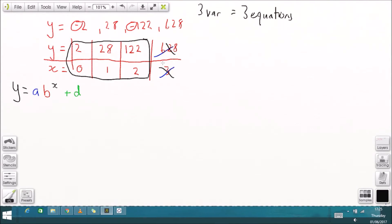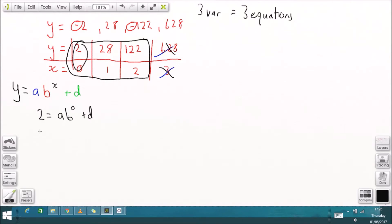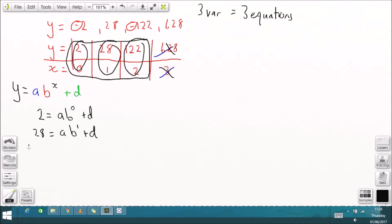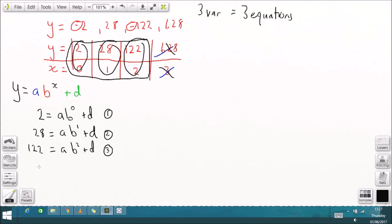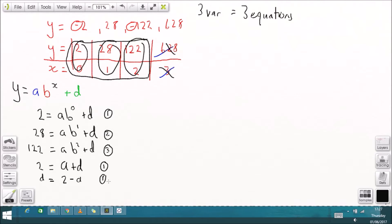We have three variables — A, B, and D — so we'll have three equations made from the first three points. When X = 0, Y = 2; when X = 1, Y = 28; and when X = 2, Y = 122. Since B to the power of 0 is 1, I can rearrange equation 1 so that D equals 2 minus A.